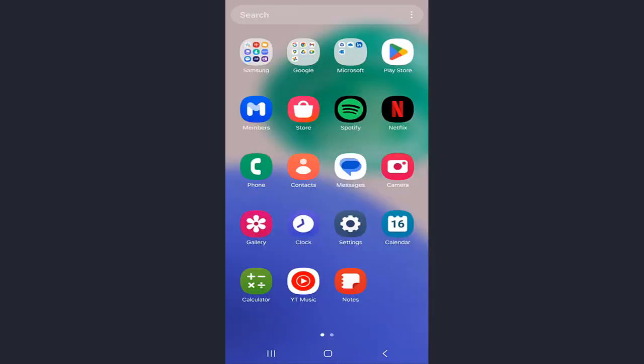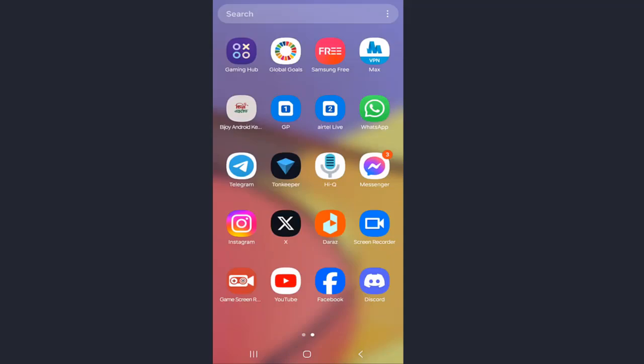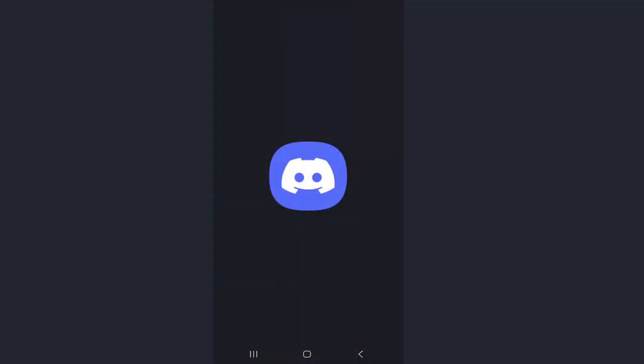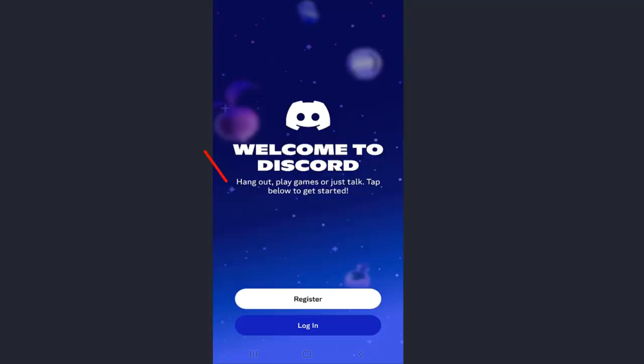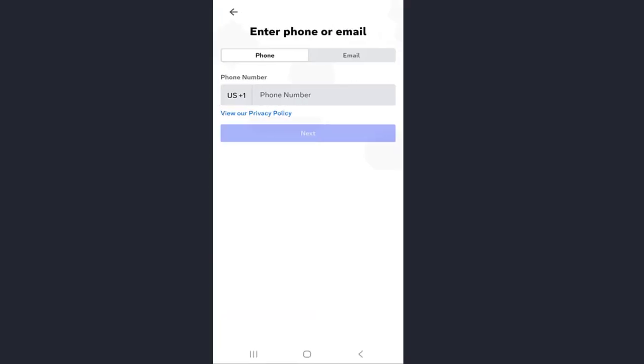Once installed, open the Discord app on your mobile. On the home page, click on registration to create a new account.